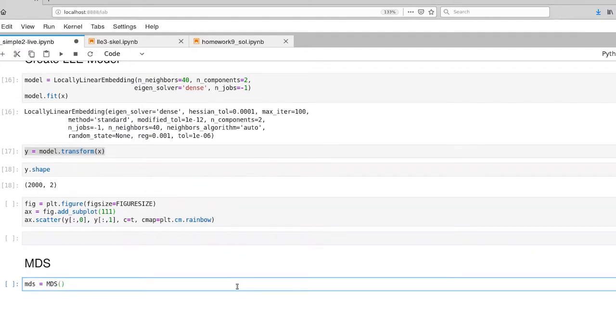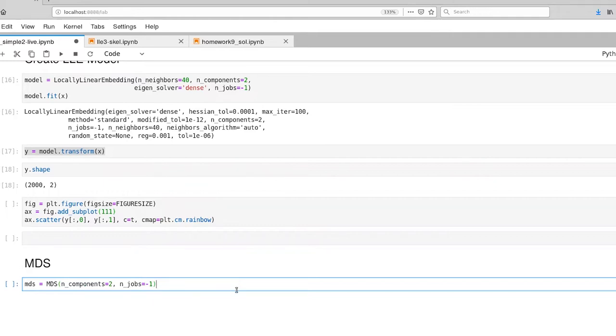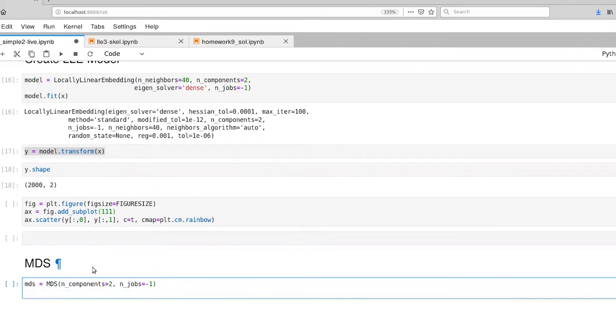So here's creating our model, and we're going to declare how many dimensions our new space is going to be. Now, in using MDS in this way, we're going to be using our original data set. In fact, let's go ahead and set that up.